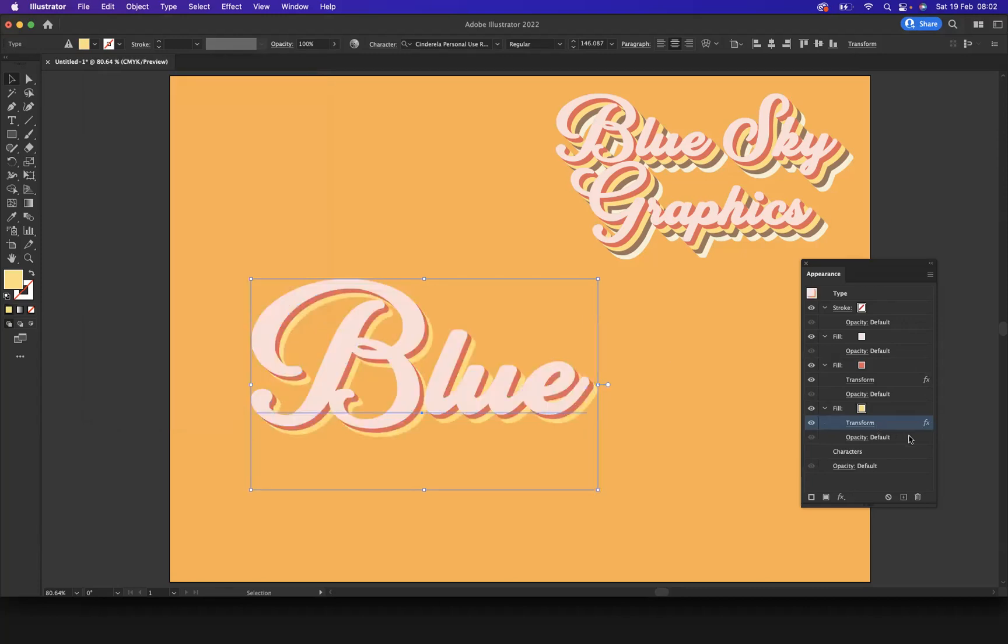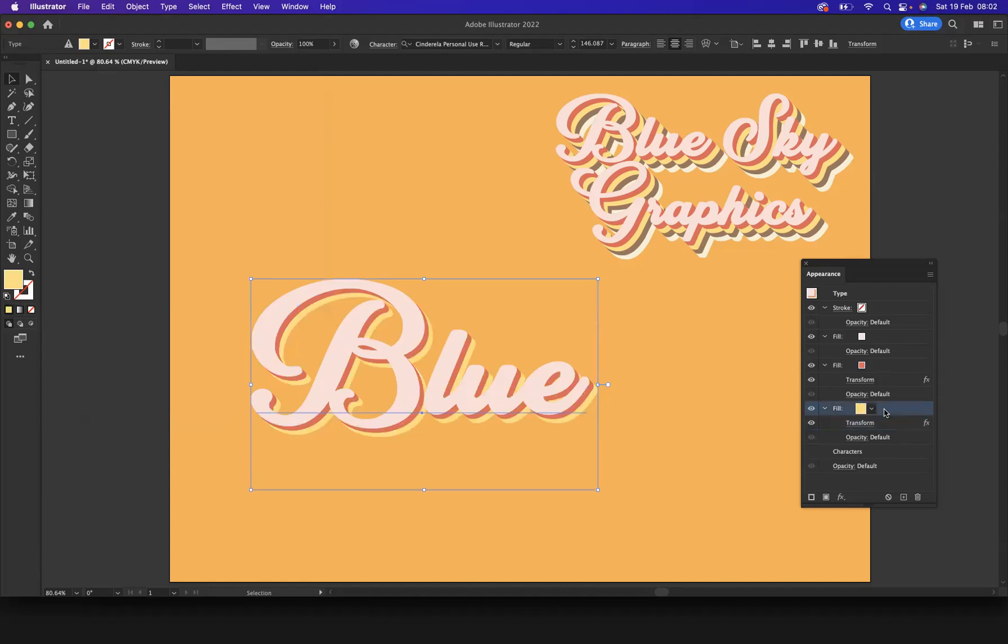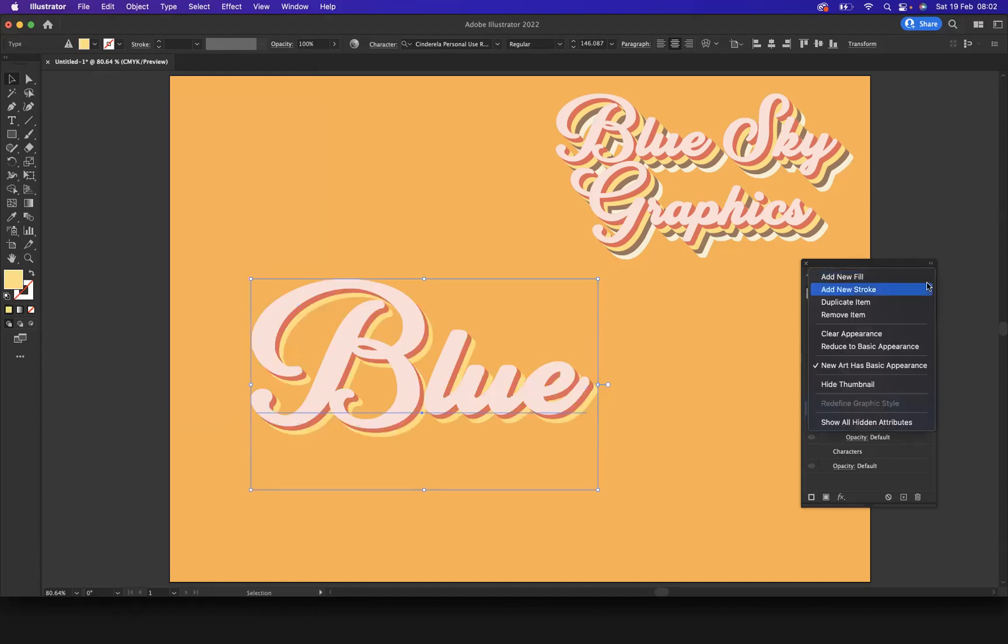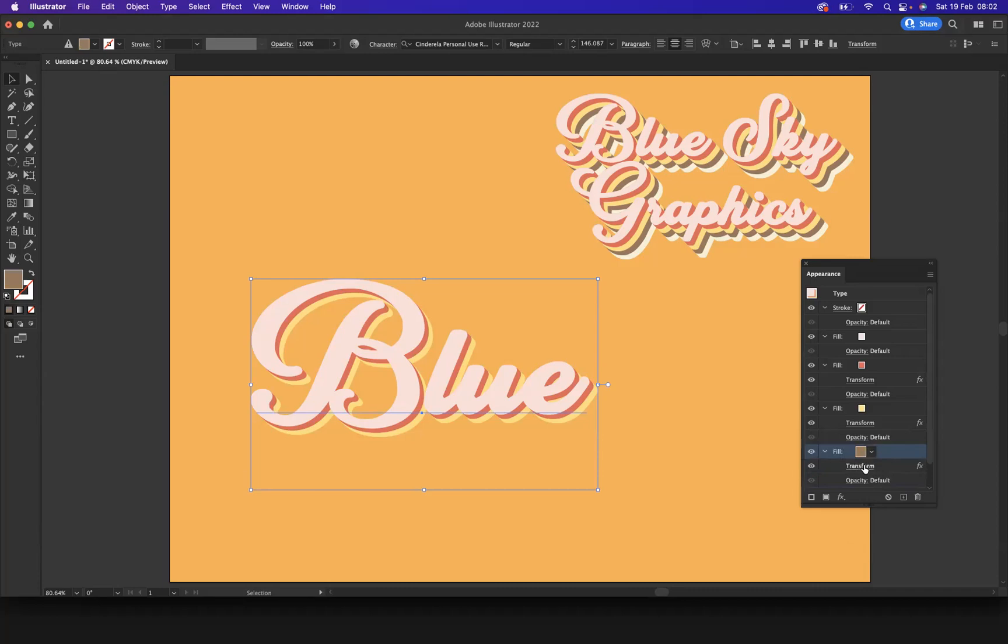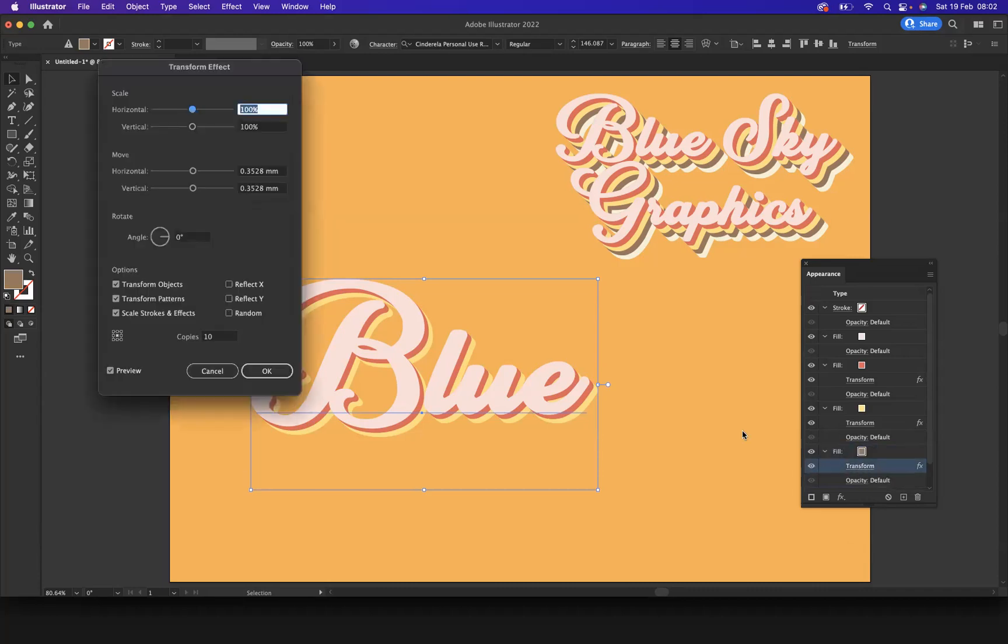Let's do it again. Select your fill, highlight, duplicate. Let's go to the duplicate, let's change the color. Wonderful. Let's go to the transform option here and let's increase the copies to 15.